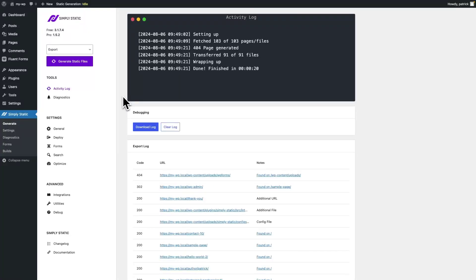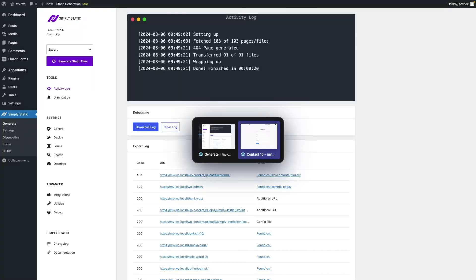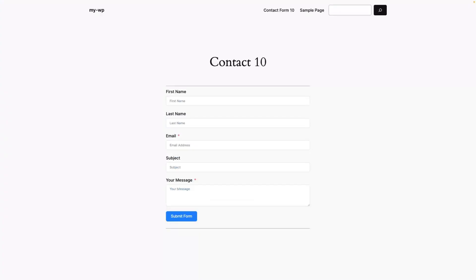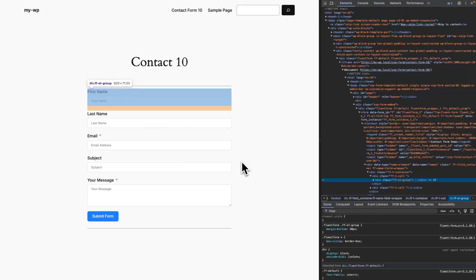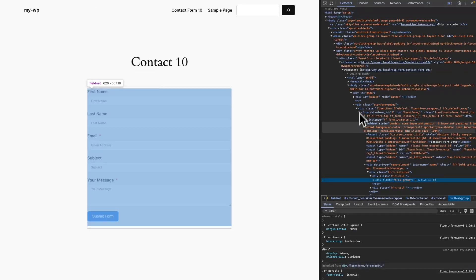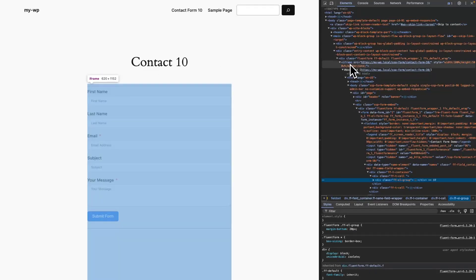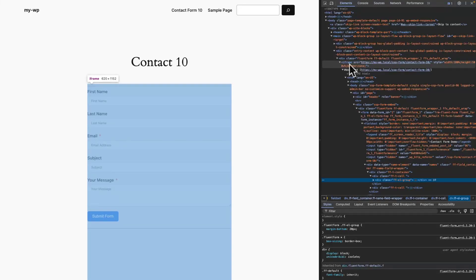The export is finished now, so let's switch to our static website and test out the form. If you open the inspector controls, you will notice that this form is now embedded as an iframe instead of directly publishing it as part of the page.